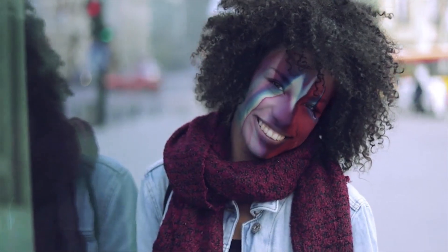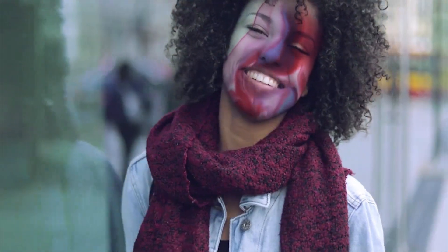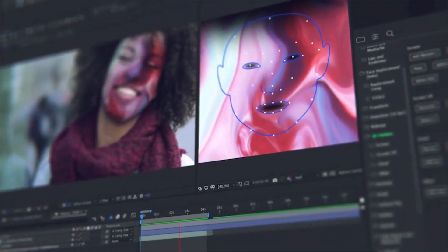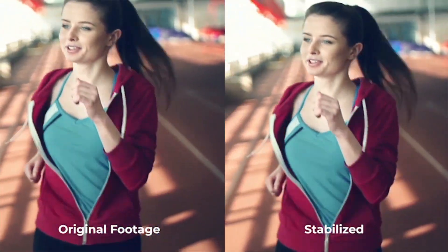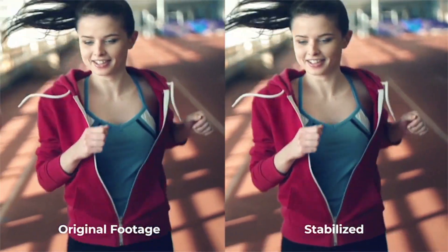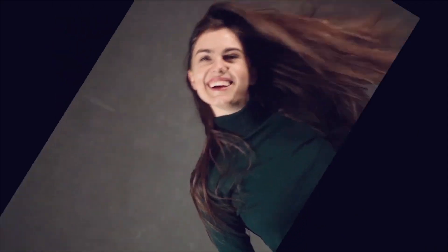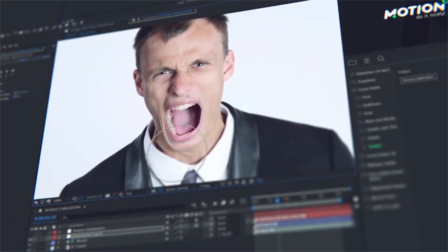In a few clicks, add distorting effects for changing the face beyond recognition. You can easily adorn the face with makeup or any other image. Try adding some texture on the face — for example, wrinkles. Use reverse stabilization to apply effects from the distortion category to the face.